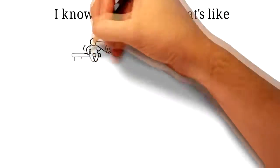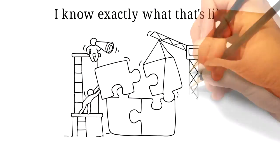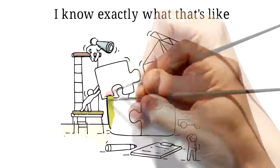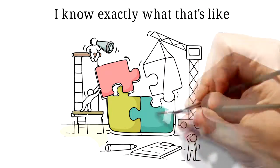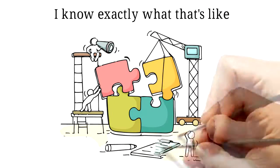I know exactly what that's like. There's nothing more annoying than having to cancel everything because one part of the jigsaw isn't right.